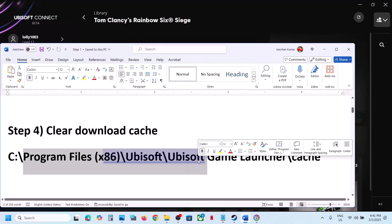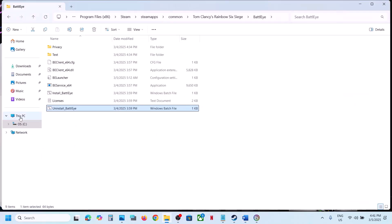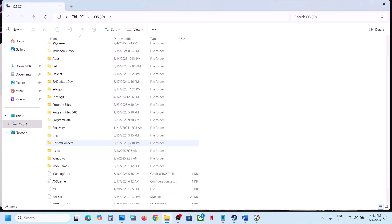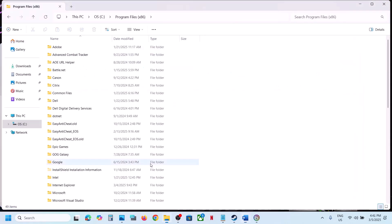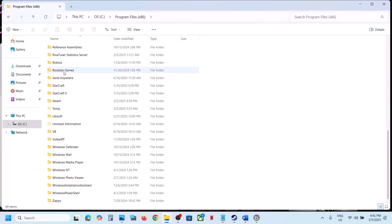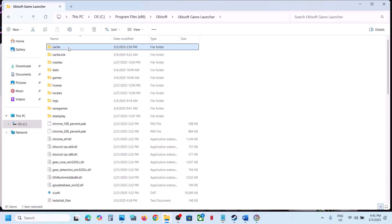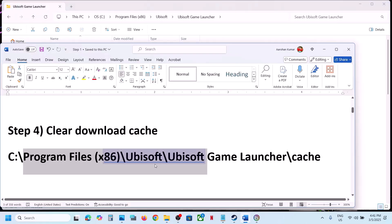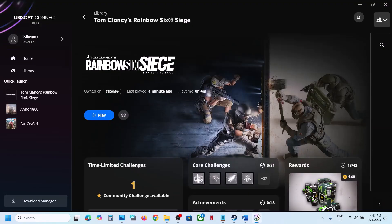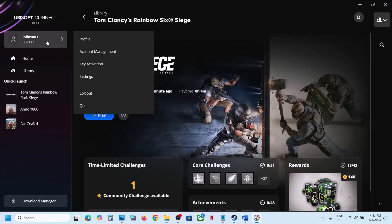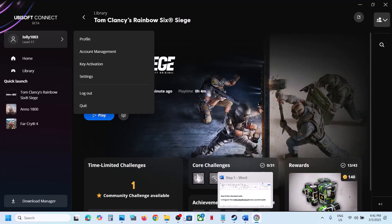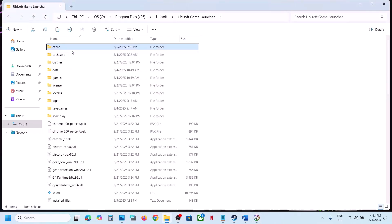For Ubisoft Connect users, open File Explorer, go to This PC, open C drive, open Program Files x86, then open Ubisoft, then Ubisoft Game Launcher. You will see a cache folder. Create a backup first by copying it, then rename or delete the cache folder. Make sure to quit Ubisoft Connect before doing this, then launch the game and check.